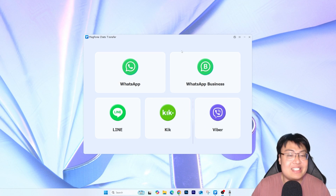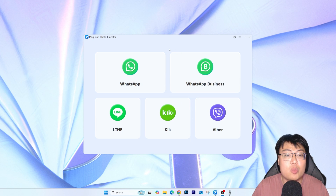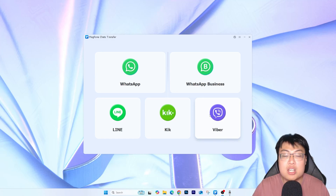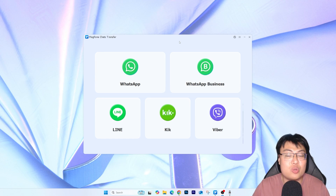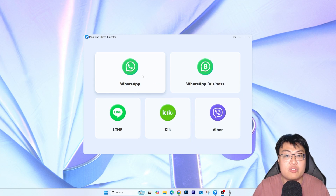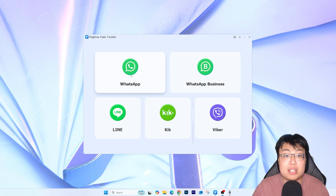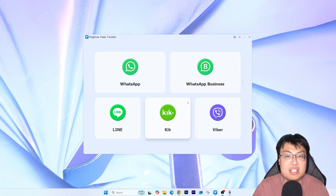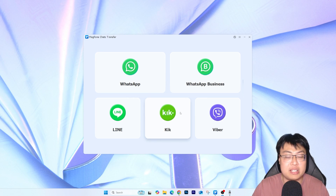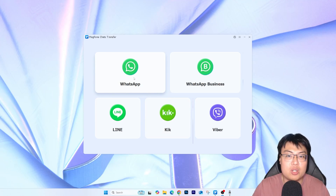As you can see, this is the software and it doesn't only do WhatsApp transfer. If you use other apps like WhatsApp Business, Line, Kik, or Viber, you can use this software to transfer those chats as well. So if you have both WhatsApp and Viber chats, you can transfer both of them easily. Today we are focusing on WhatsApp, but just so you know, this software also transfers other messaging apps you can see right here. If you're using any one of these apps, it can be done the same way.